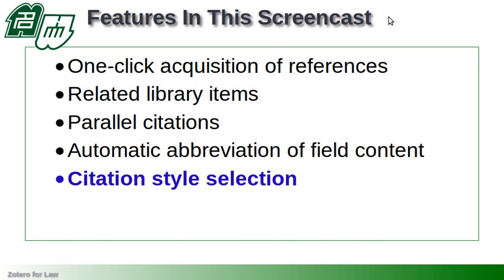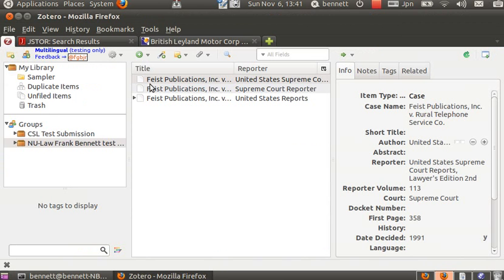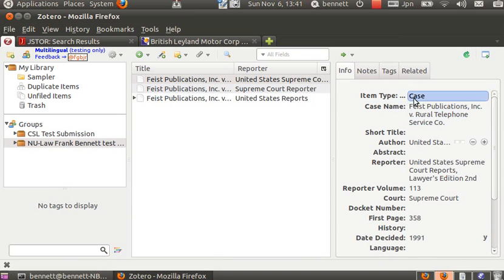Let's get started. In this demo we're going to use a library which I've pre-populated with three references to the same case. We'll use these for parallel references.